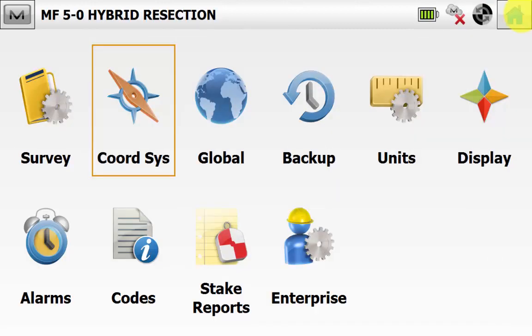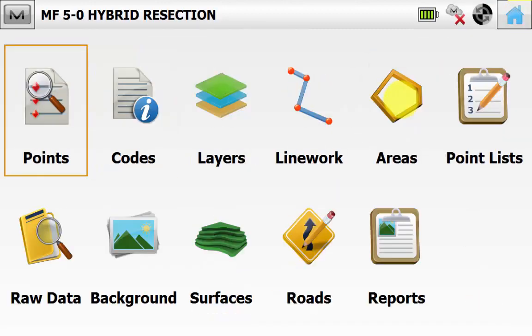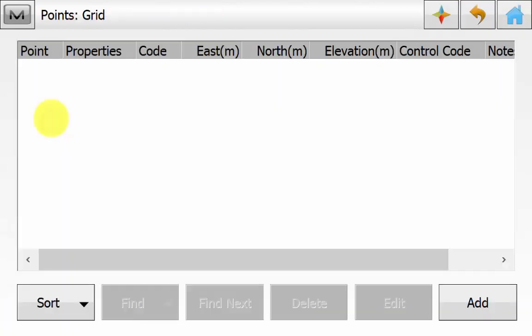We can back out to the main screen and go into Edit Points and we can see that we have no points in our list. This is because during the hybrid resection routine the total station will be using the RTK solution for its two or more control points to calculate the occupation point of the total station.